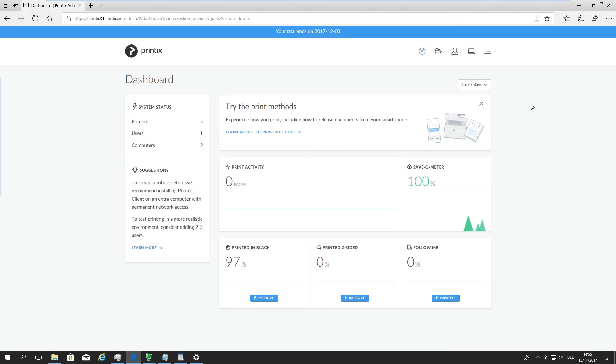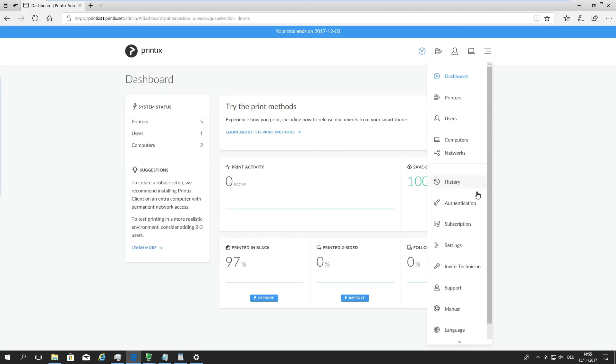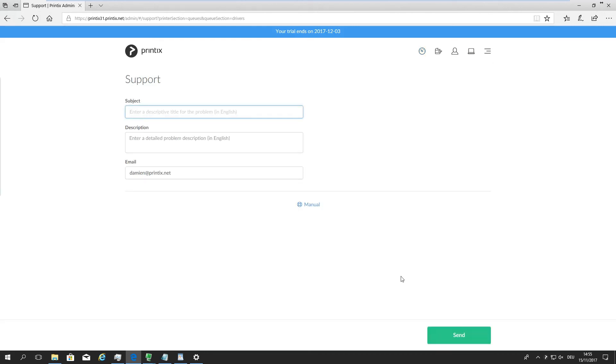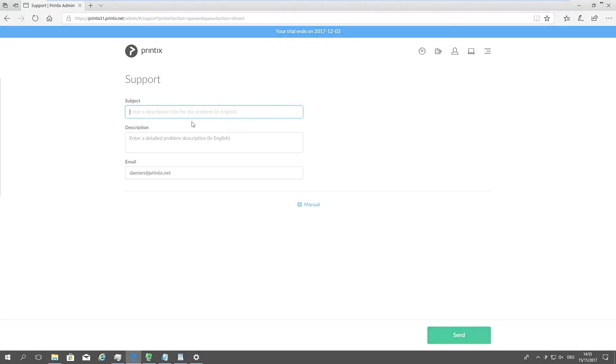Remember, if you have any questions along the way, you can open up the settings here and go to support and submit any support requests online or directly through support at printix.net. Thanks for listening. Hope this was helpful and you'll join us again for any other demo you might be interested in.